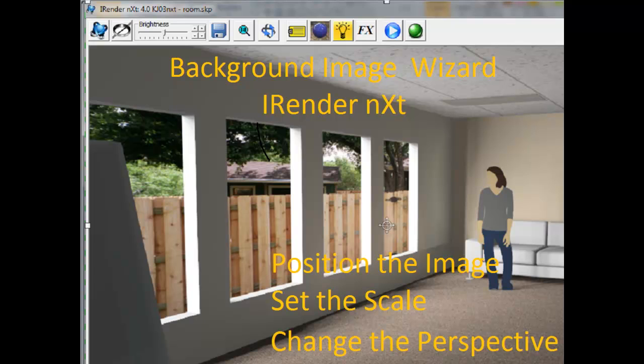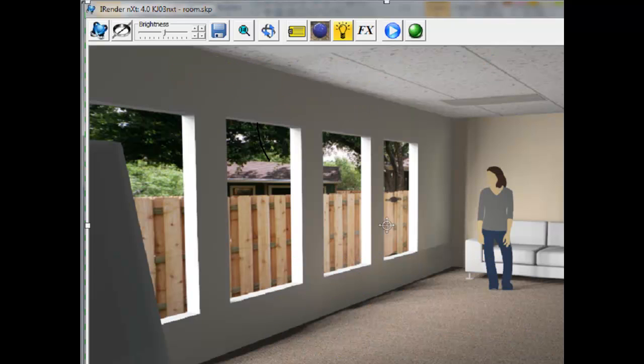Our goal is to create a rendering like this, where a background image is seen through our windows, showing the existing landscaping and a fence right outside of the windows.